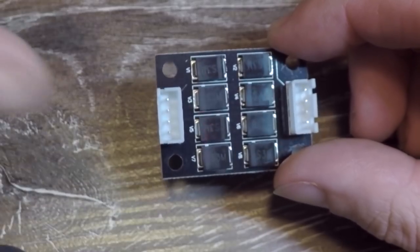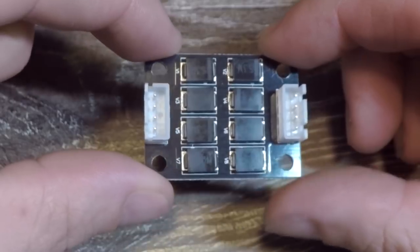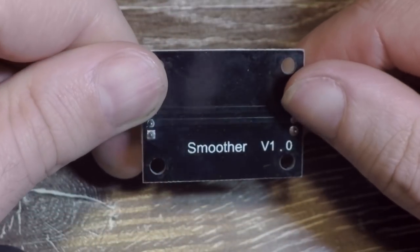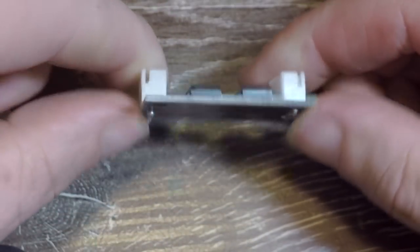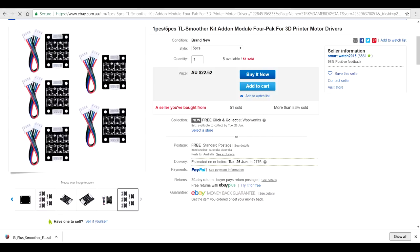The basic idea is that the TL Smoother uses a series of diodes to smooth out the signal from the stepper motor driver through to the stepper motor itself. I'd like to point out that not all of these are created equal so if you're shopping for them look for a set that has eight diodes instead of four. Fortunately these are plentiful on eBay and other places like that and exceedingly cheap. I got this set of five for a little over $20.